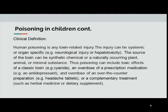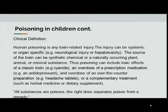The clinical definition is that human poisoning is any toxin-related injury, which can be systemic or organ-specific — neurological injury or liver damage. The source of the toxin can be synthetic, chemical, or naturally occurring plants, animals, or mineral substances. Poisoning can include classic toxins like cyanide, overdose of a prescription medicine like antidepressants, over-the-counter preparations like headache tablets, or complementary treatments such as herbal medicine or dietary supplements. As the saying goes, all substances are poison — the right dose separates poison from a remedy.